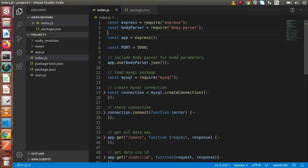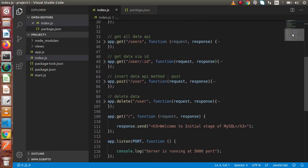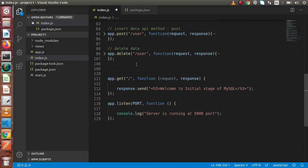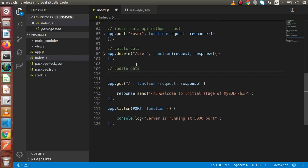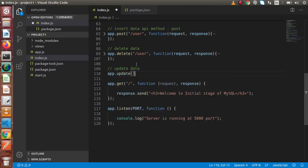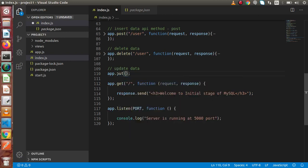Back to the editor. This is the code where we are working. We are going to add an update route. Note that 'update' is not the method name — we need to use the PUT method here. We need to provide our URL, so let's say 'user'.